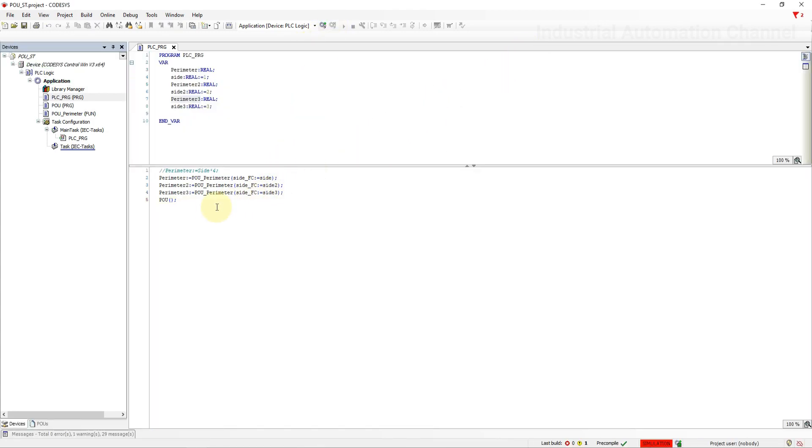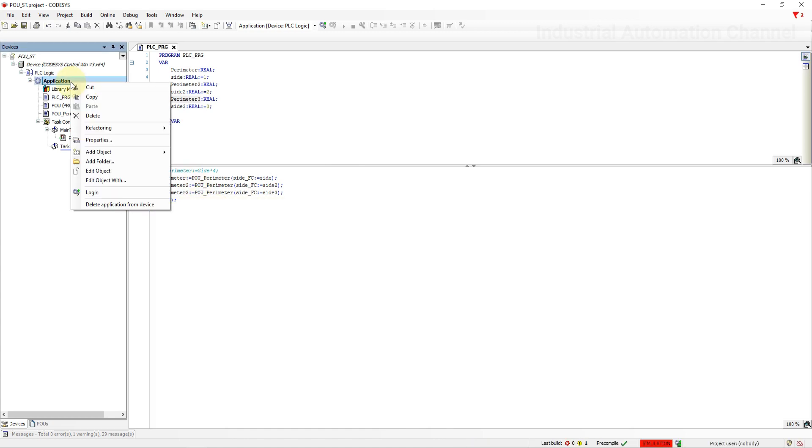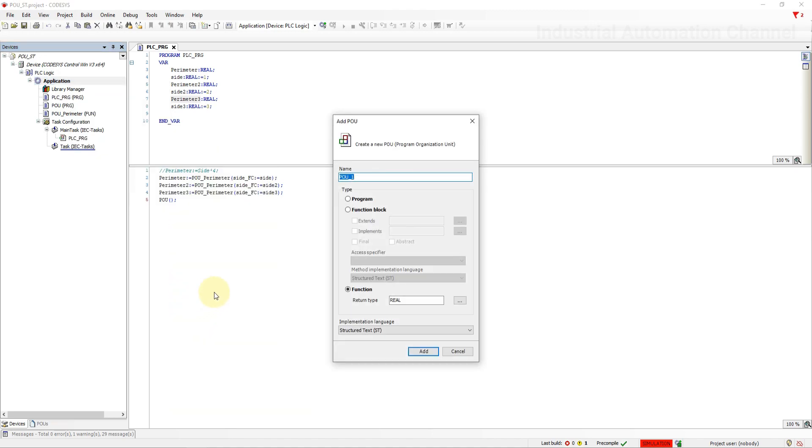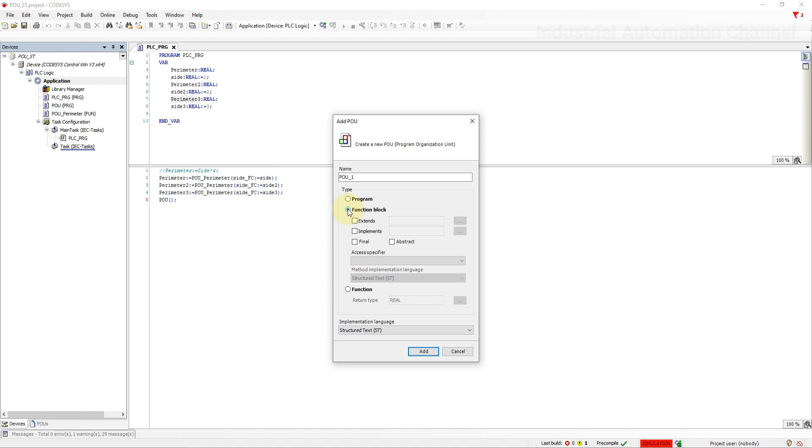The third POU is the function block. The main difference between function and function block is that function does not have persistent data. So it is used to do some tasks and at most return a value or output and the data will not be stored for the next scan. But function block can save its data and they can be used for the next cycle.